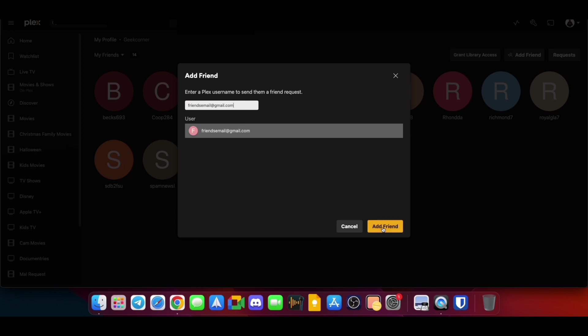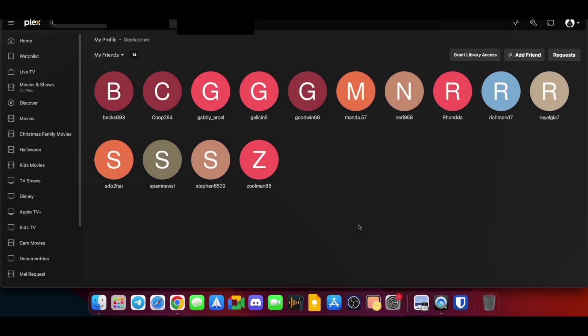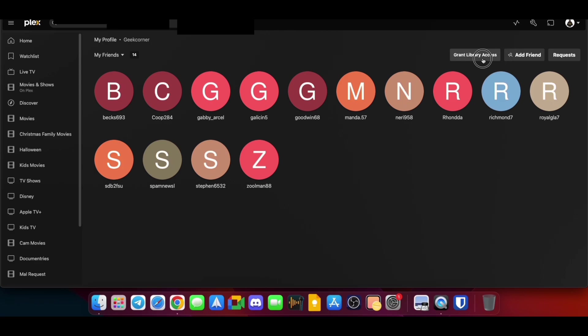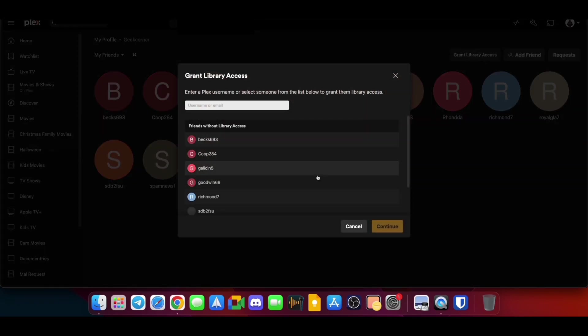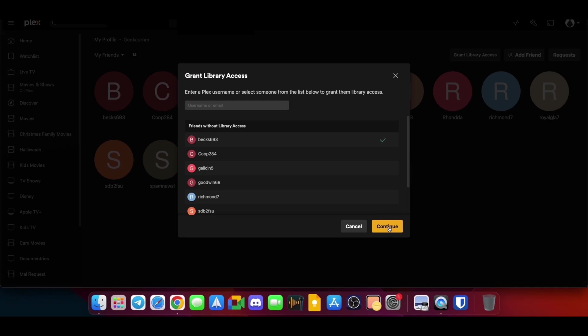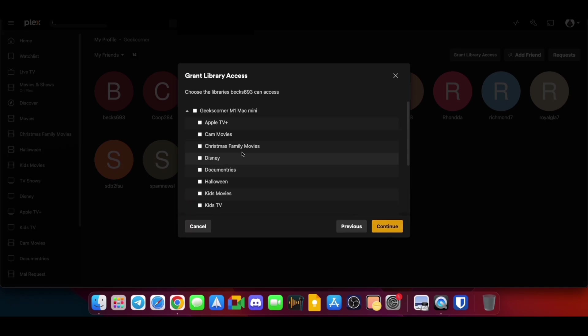So I'm obviously not going to do that because I've already got the friends there, so I'm going to click on Cancel. And then I'm just going to go over to Grant Library Access. We're going to click on here, and then you're going to choose the friend you want to grant, so you're going to click Continue. And then you're going to choose which library you want them to be able to access.